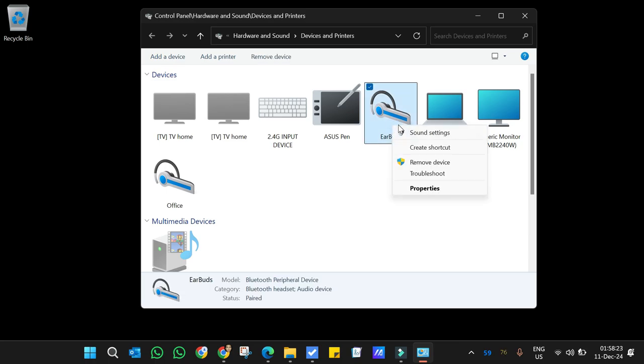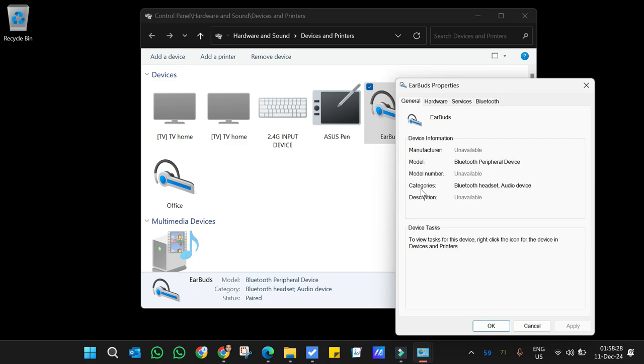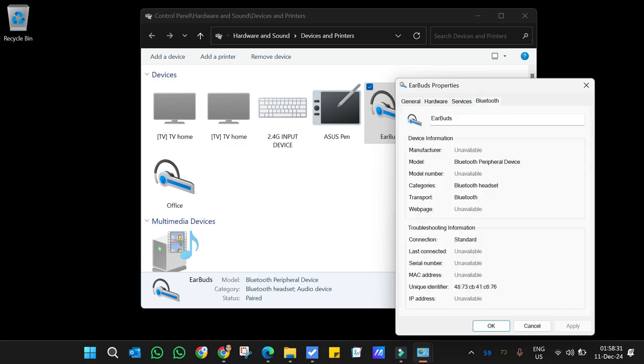Say for example I want to rename this. Right click it, go to Properties, and in Properties go to the Bluetooth tab. Here simply rename the device to whatever you want it